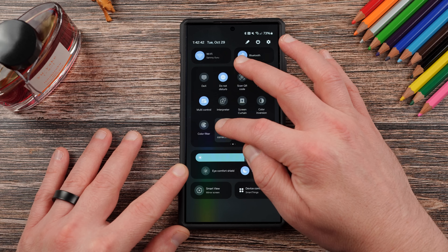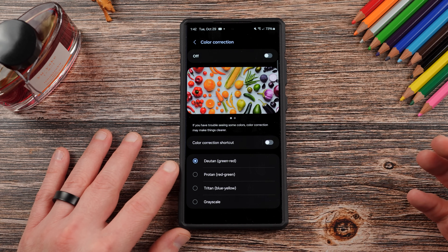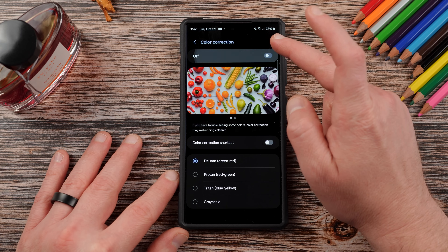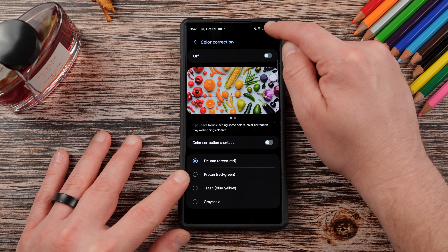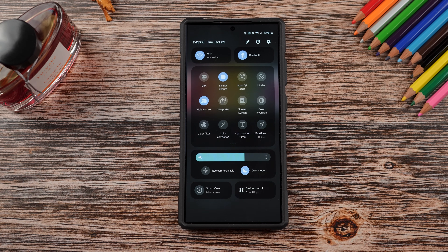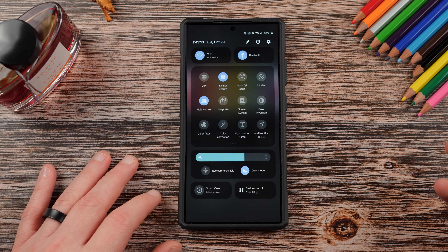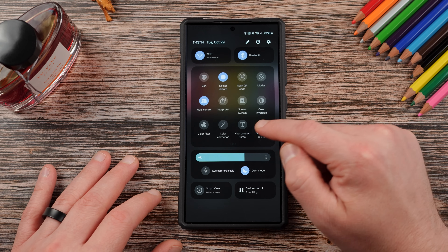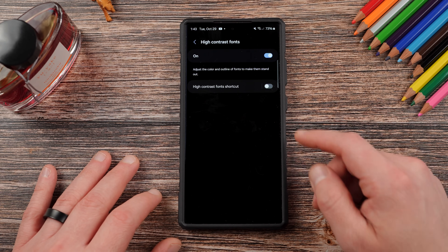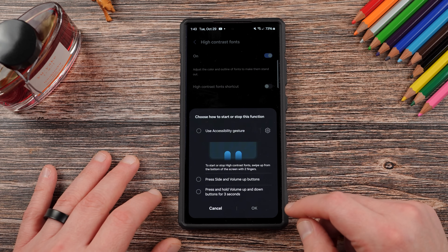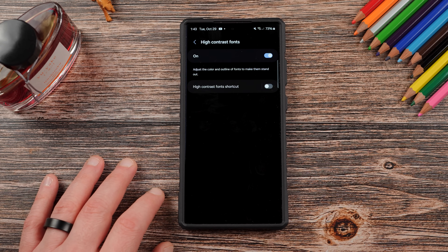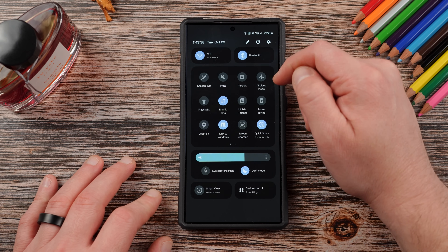The next color option is color correction. This helps if you have trouble seeing a particular color — it can convert red-to-green, green-to-red, or blue-to-yellow. All these are basically accessibility settings, including high contrast fonts. High contrast fonts can be useful even without any particular issue — it just makes things easier to read. You can also create a shortcut using the side and volume buttons, or add it to Good Lock's One Hand Operation Plus. Quick settings tiles are one of the most common ways to access these settings quickly.